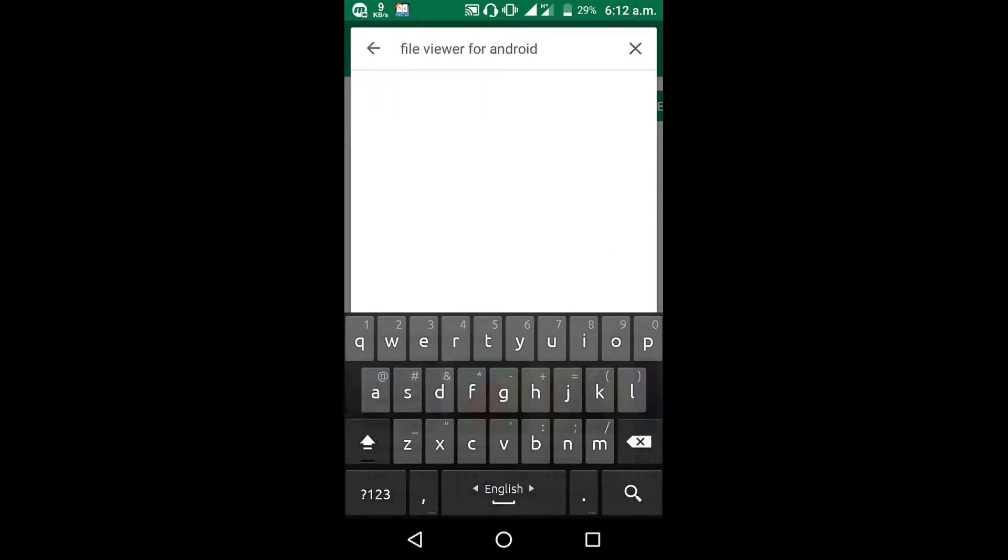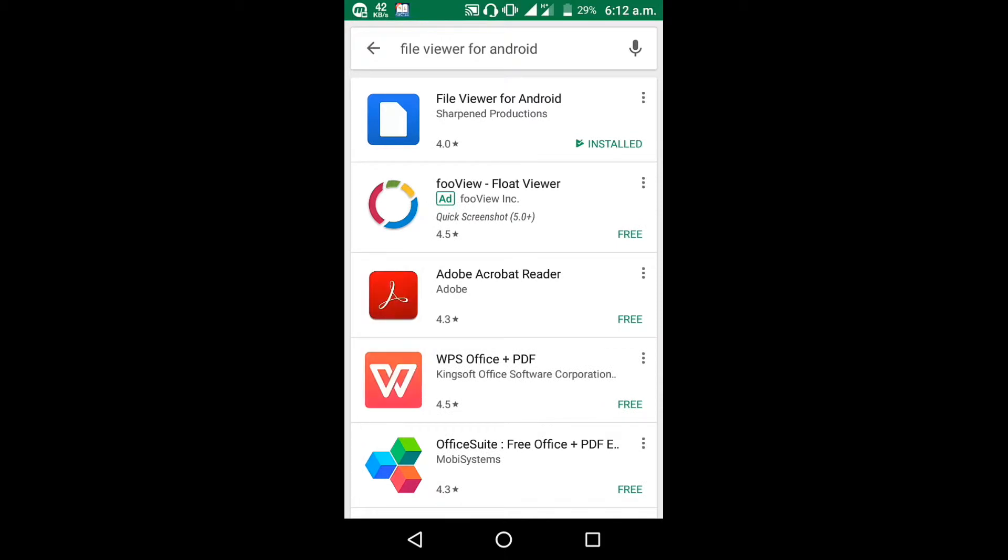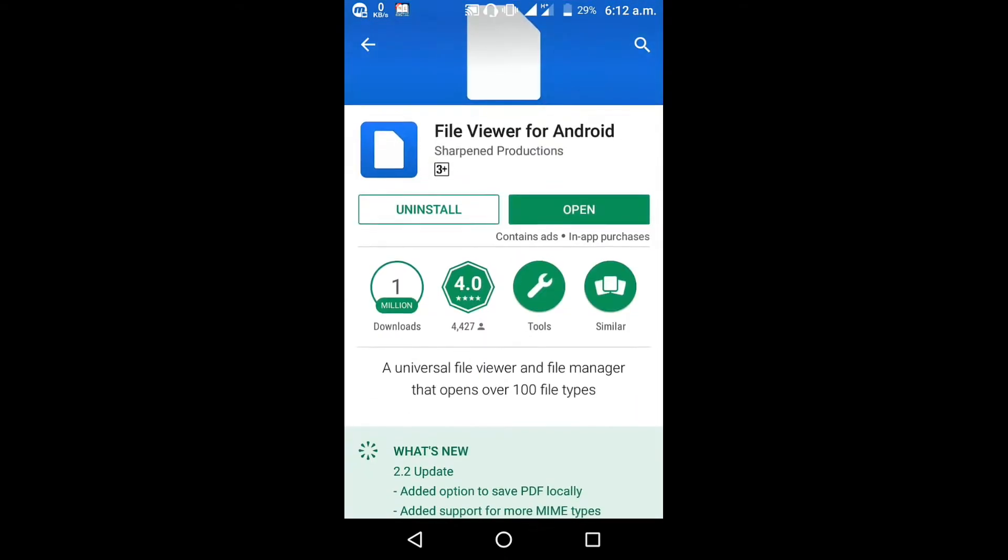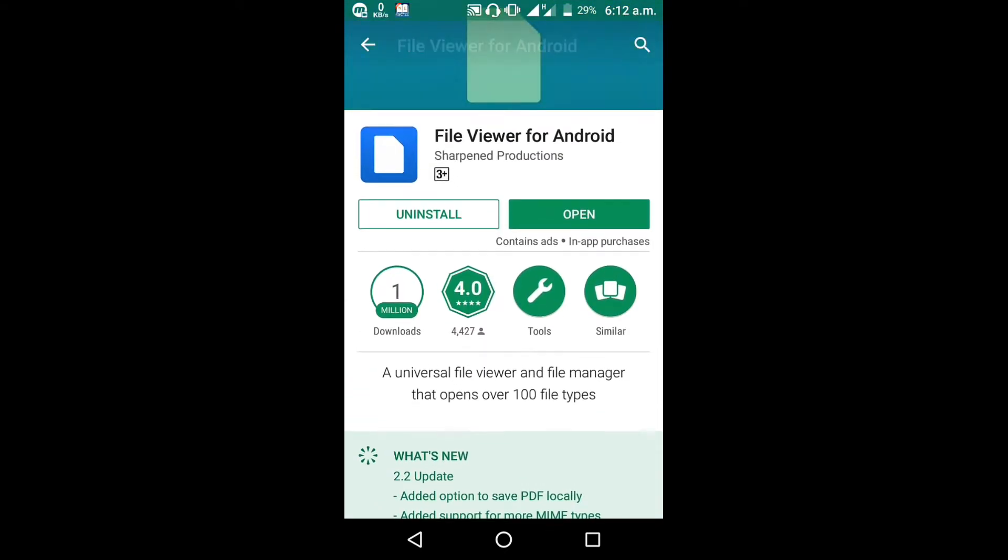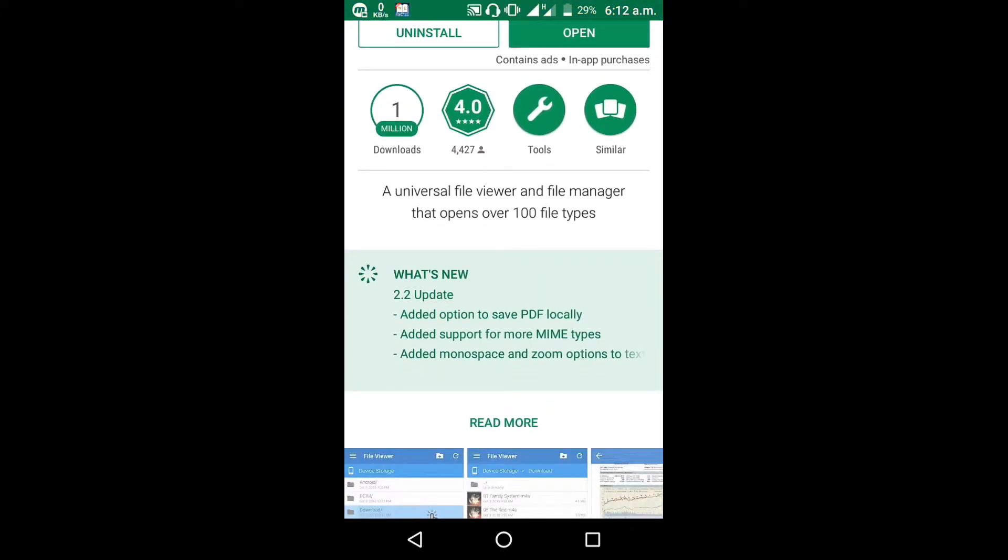Click on the search and install it. This app has 1 million downloads and a 4.0 rating.